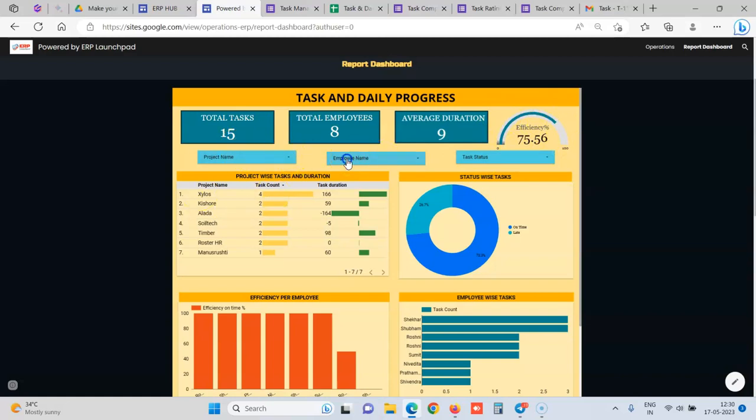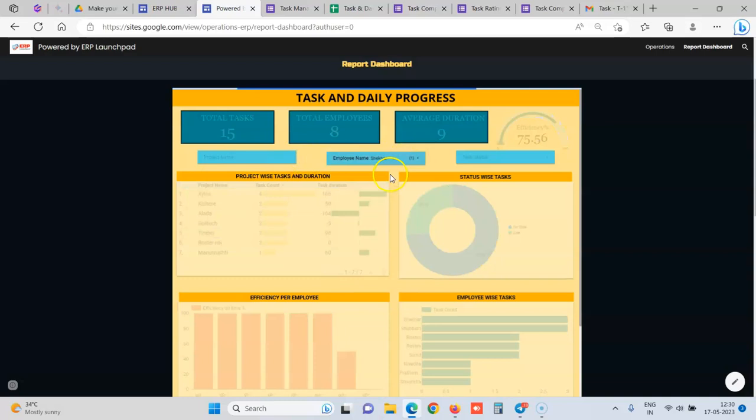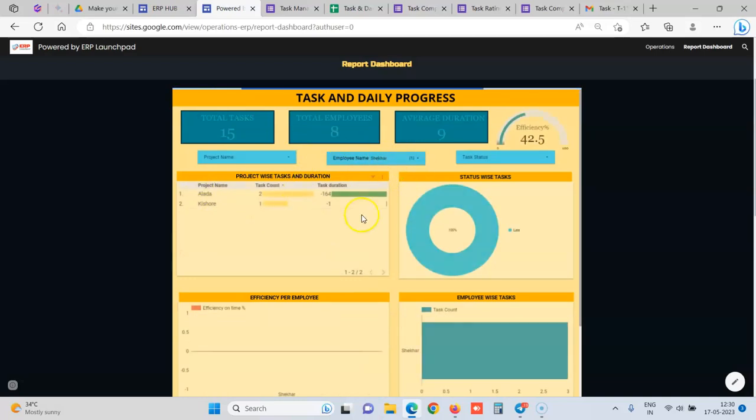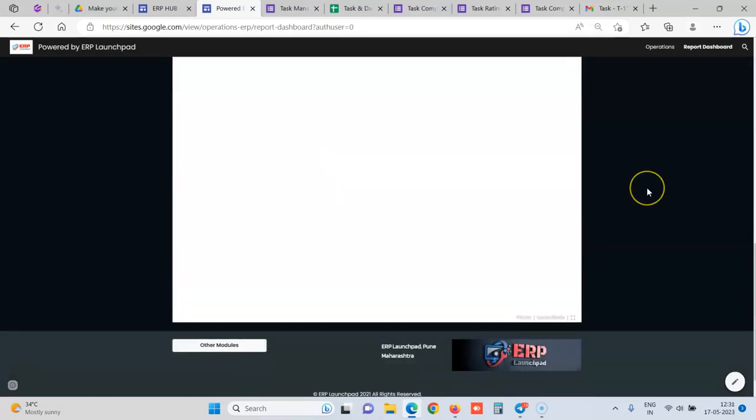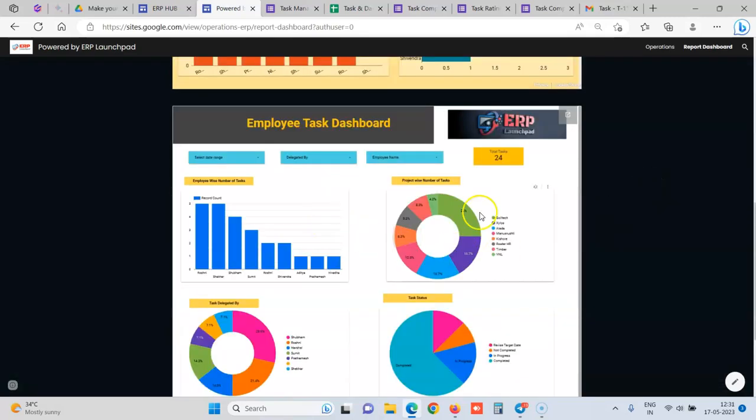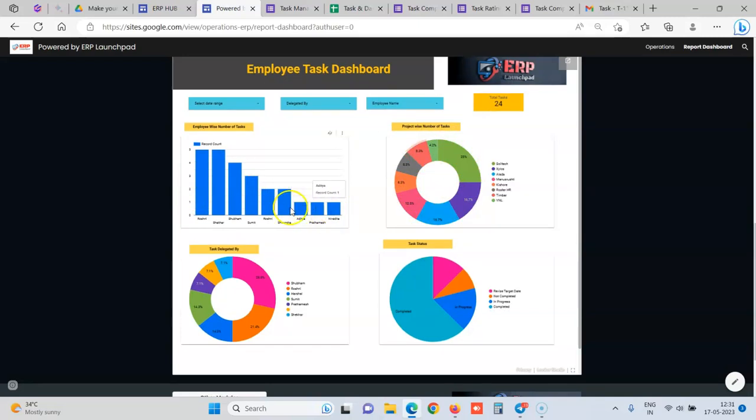Whether all the team is working good and this score has to be increased. We can filter it via employee. Let's say we select this employee. So we can see that Shaker employee has worked for which all projects, how many tasks are done for each project, what is the task duration worked upon. We also have this graph where we can see project wise how many tasks are being delegated, the comparison of each employee, who is the most performing employee, who is the least performing employee.